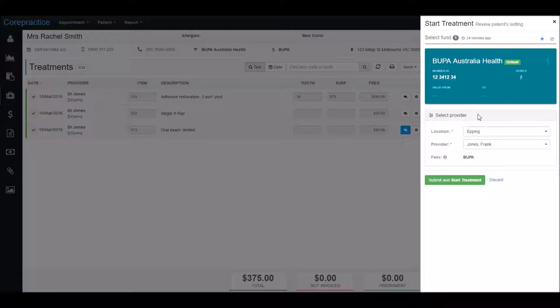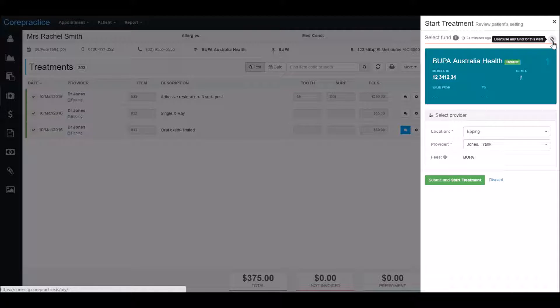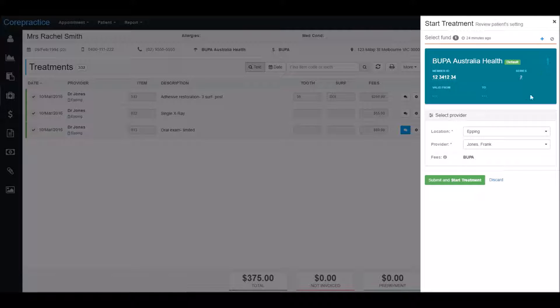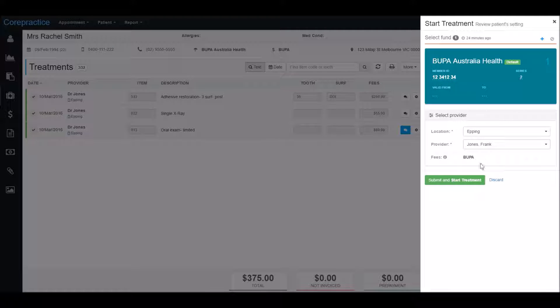If you have a different set of fees for cash patients, you can switch that fee level by clicking on this icon here. Rachel only has one fund in her file, so I'll confirm that the location and provider fields are correct, which they are, and click on submit and start treatment.